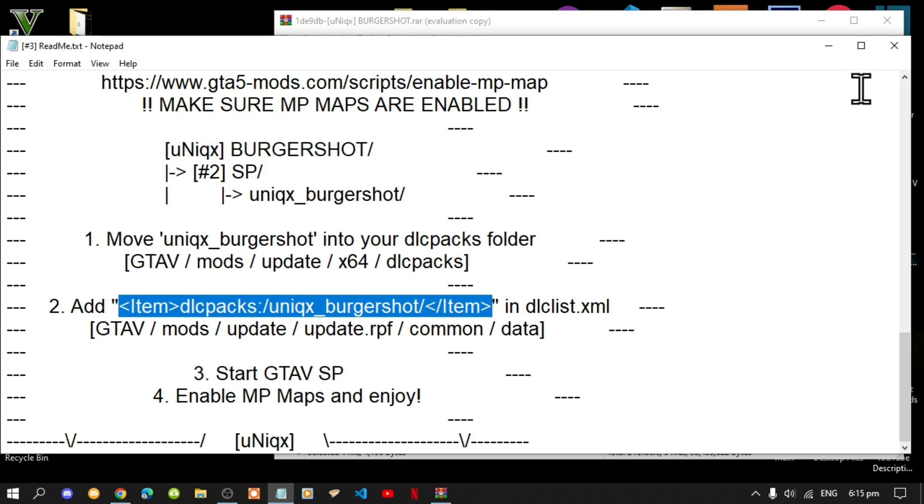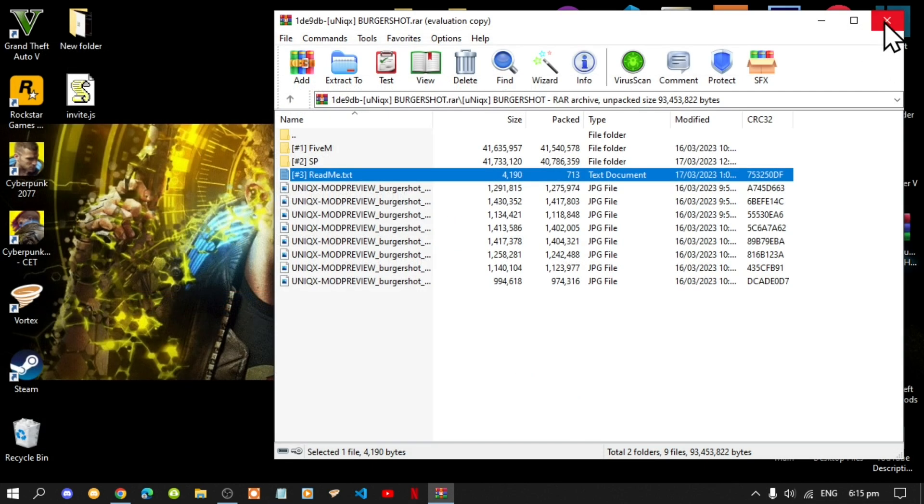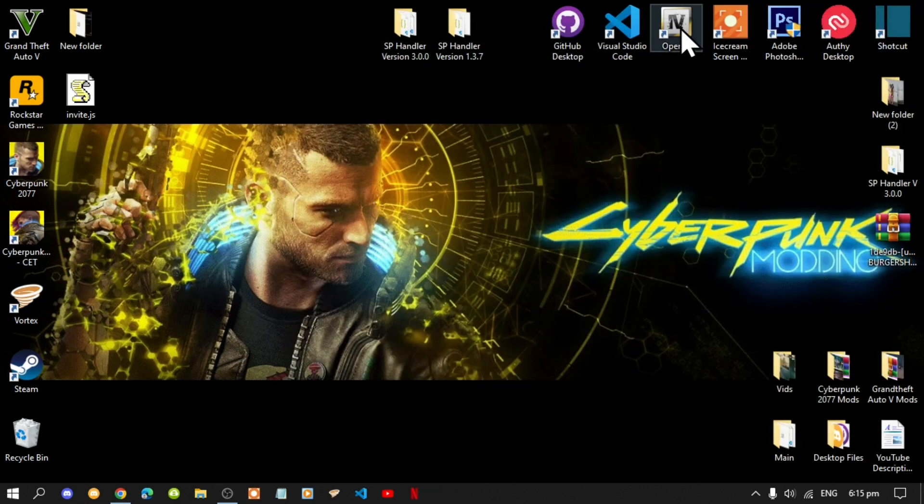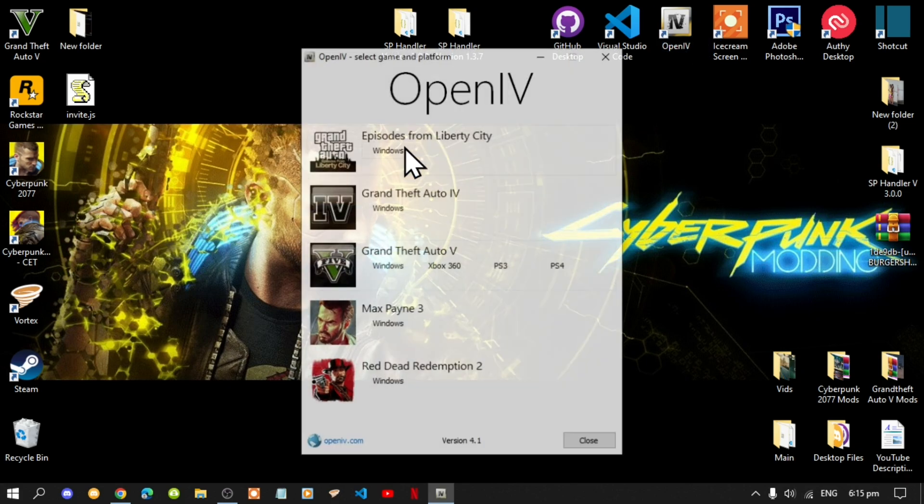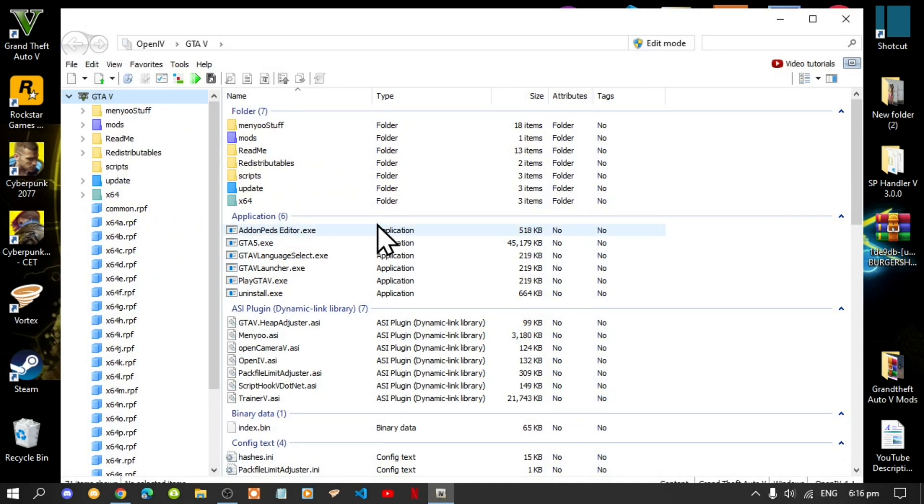Exit out of your text file and extract folder. Go to your OpenIV and double click. Once your application is open, go to Grand Theft Auto V Windows. This process will take a few seconds.